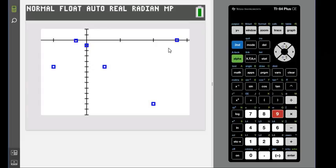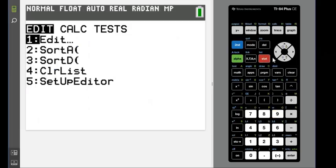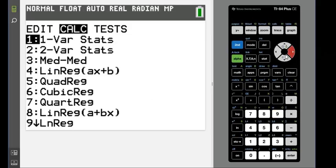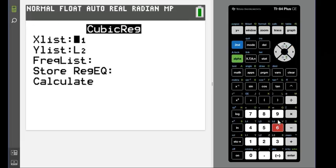So what we're going to do to get our model: we're gonna hit stat and calculate, and then we're gonna go to cubic regression option 6. Our X list is L1, our Y list is L2.